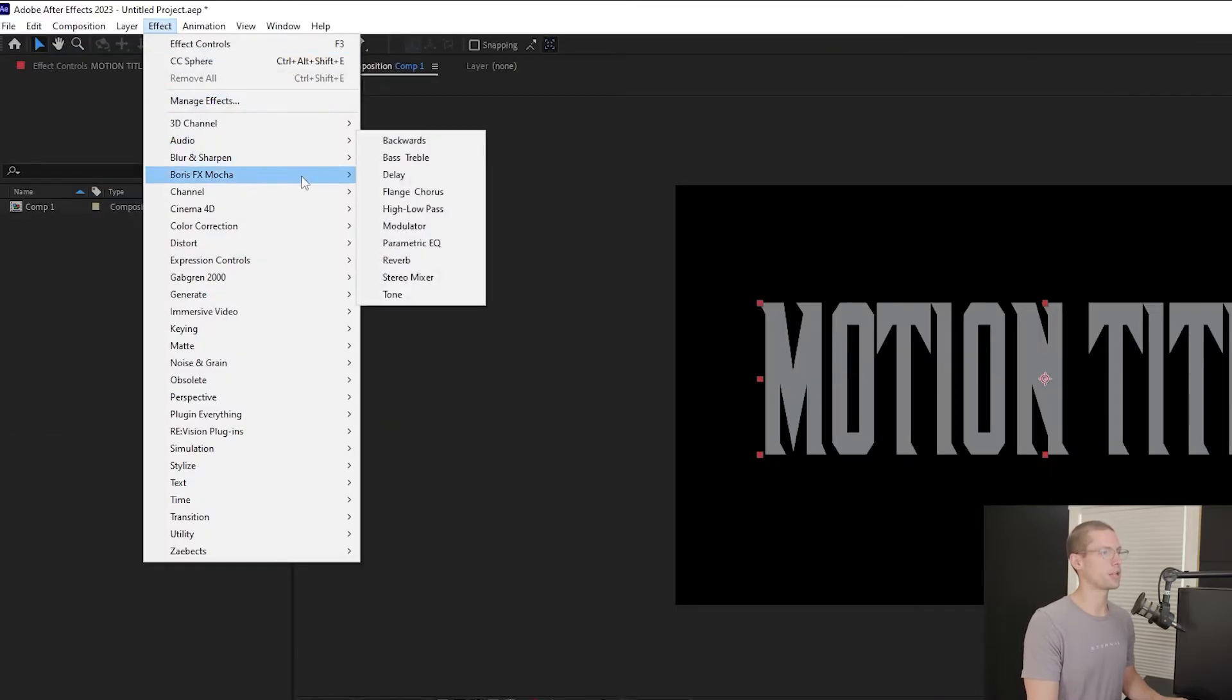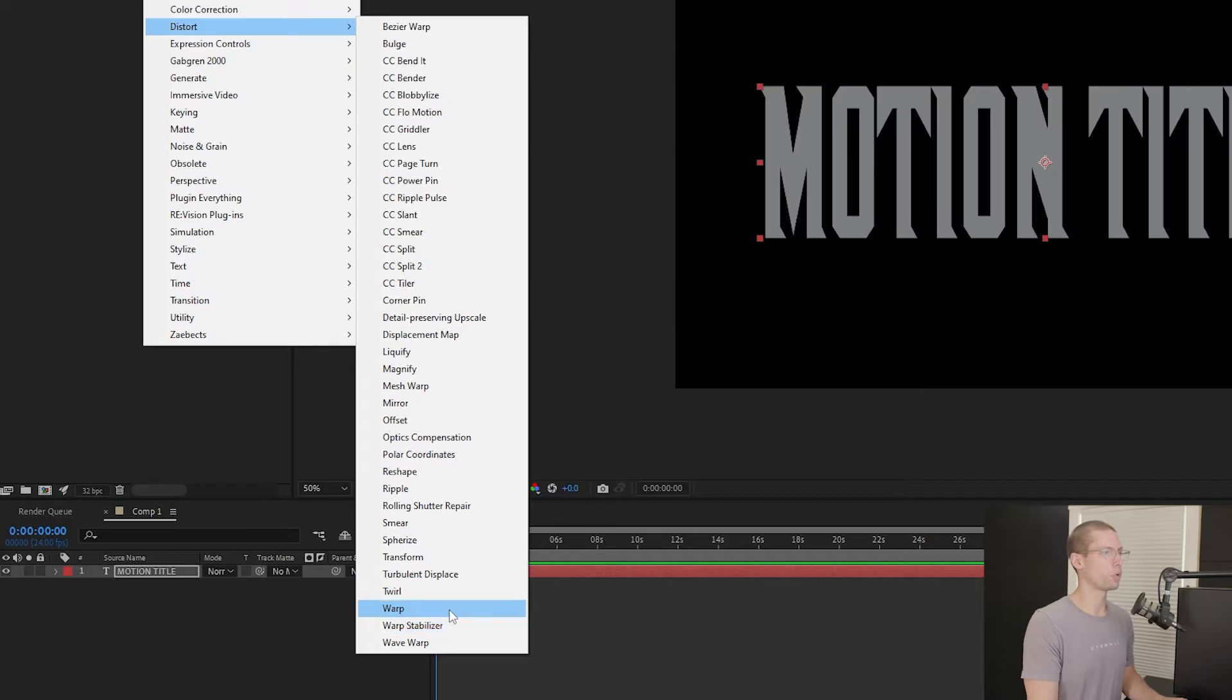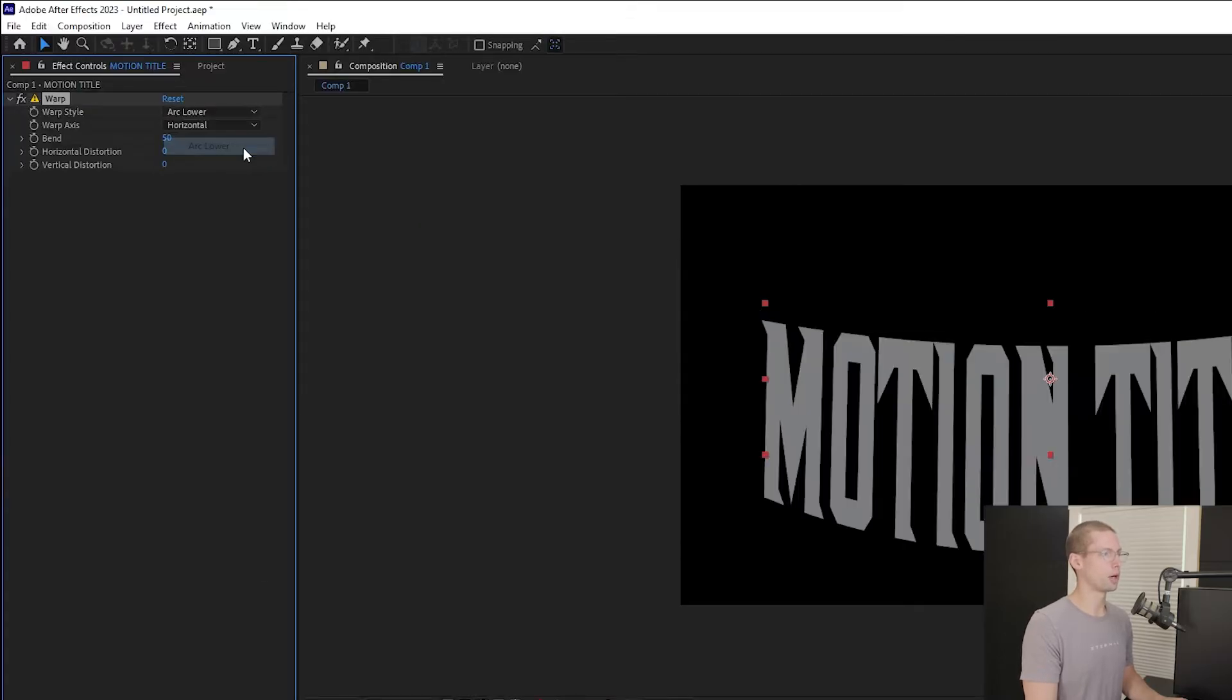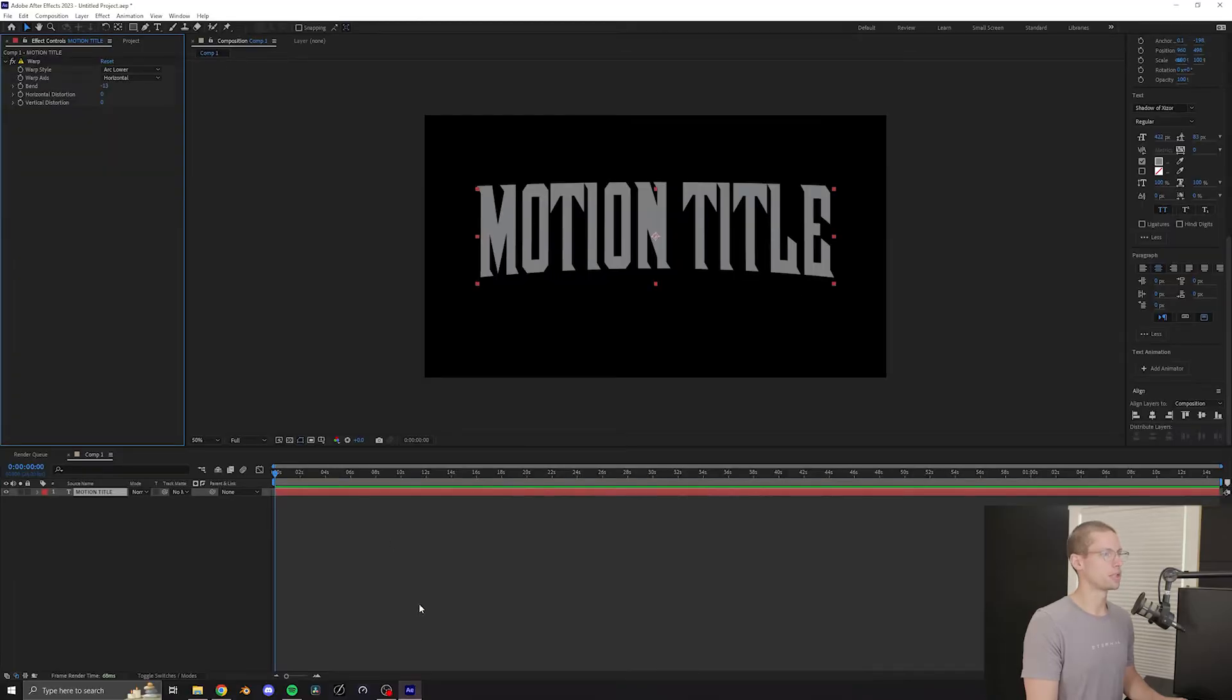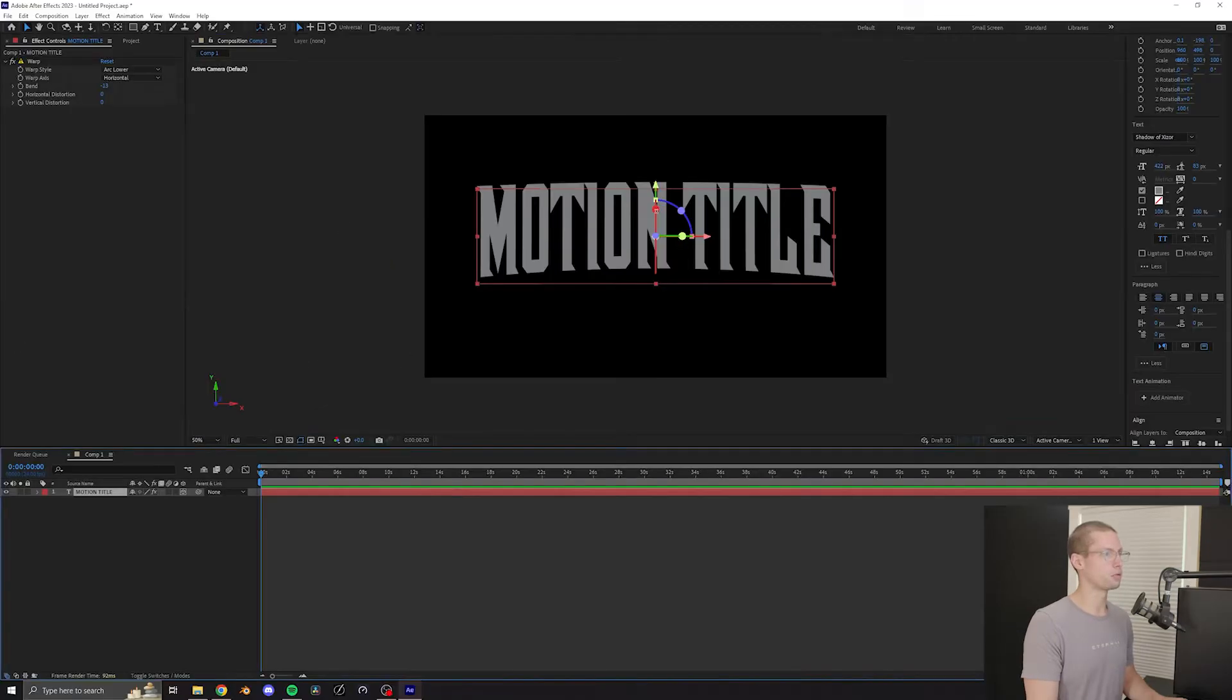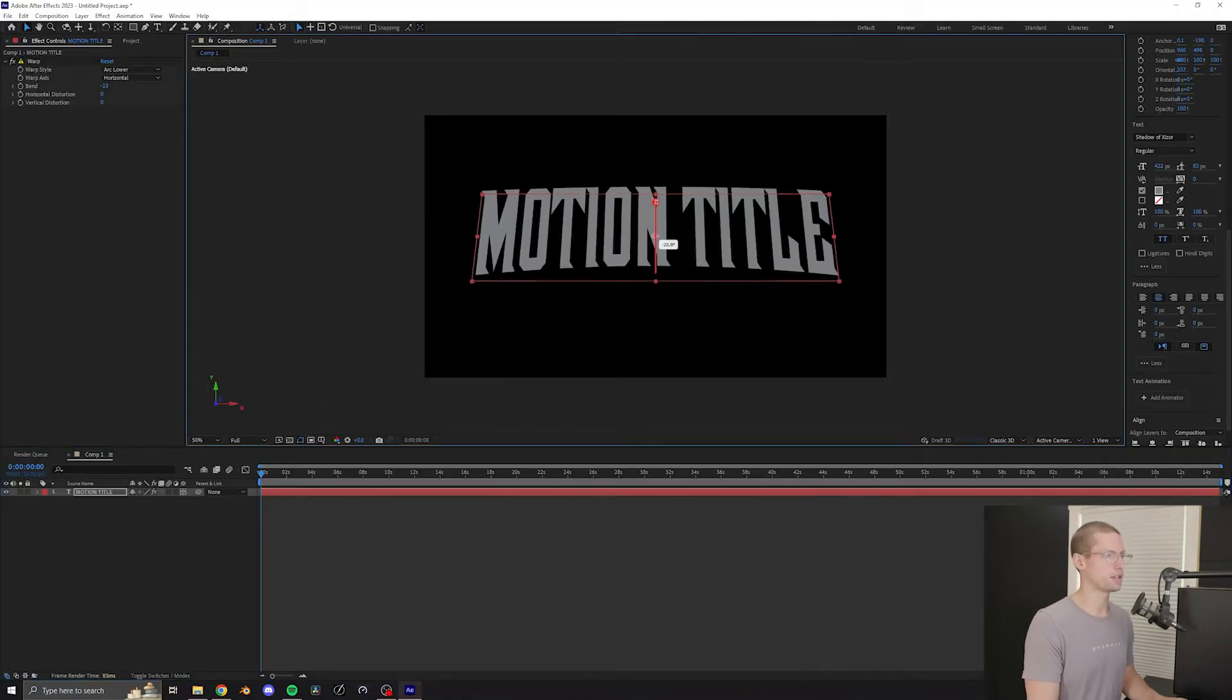Click the Effects tab and under Distort, select Warp. Change the warp style to Arc Lower and adjust the setting to negative 13. To get the desired tilt on the text, toggle switch over so you can enable the text as a 3D layer. Rotate the text on the Z-axis to get the right angle.